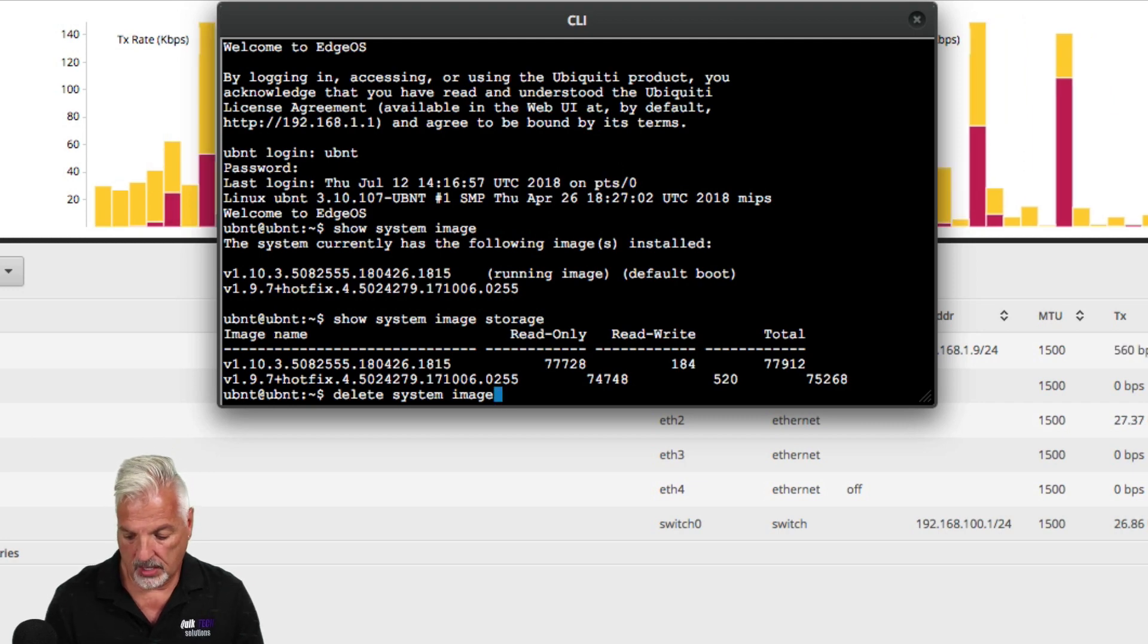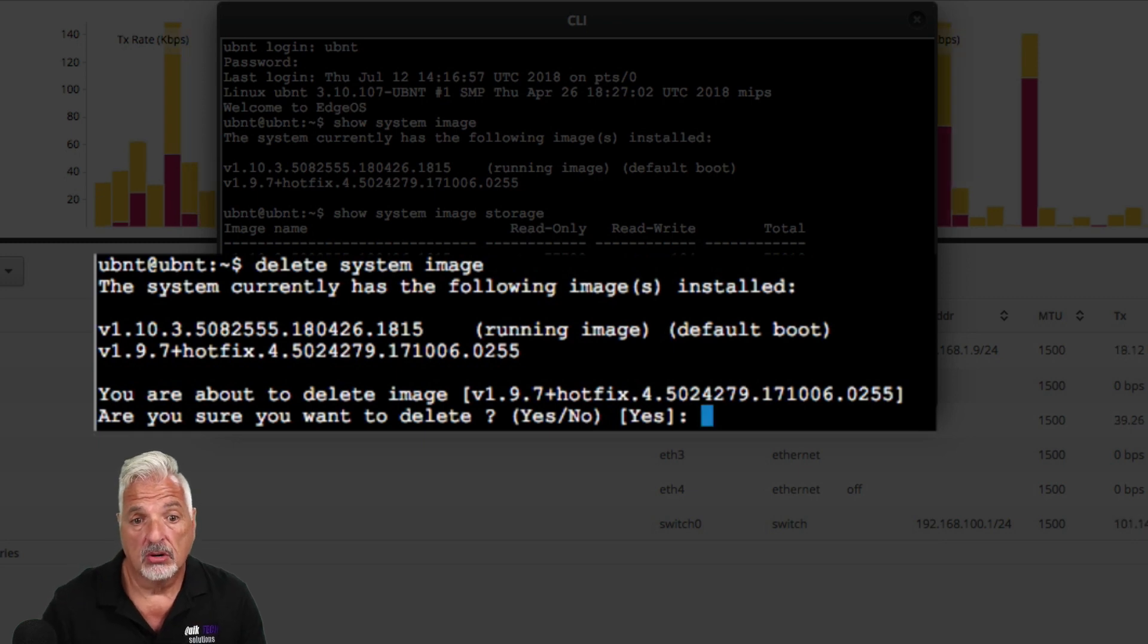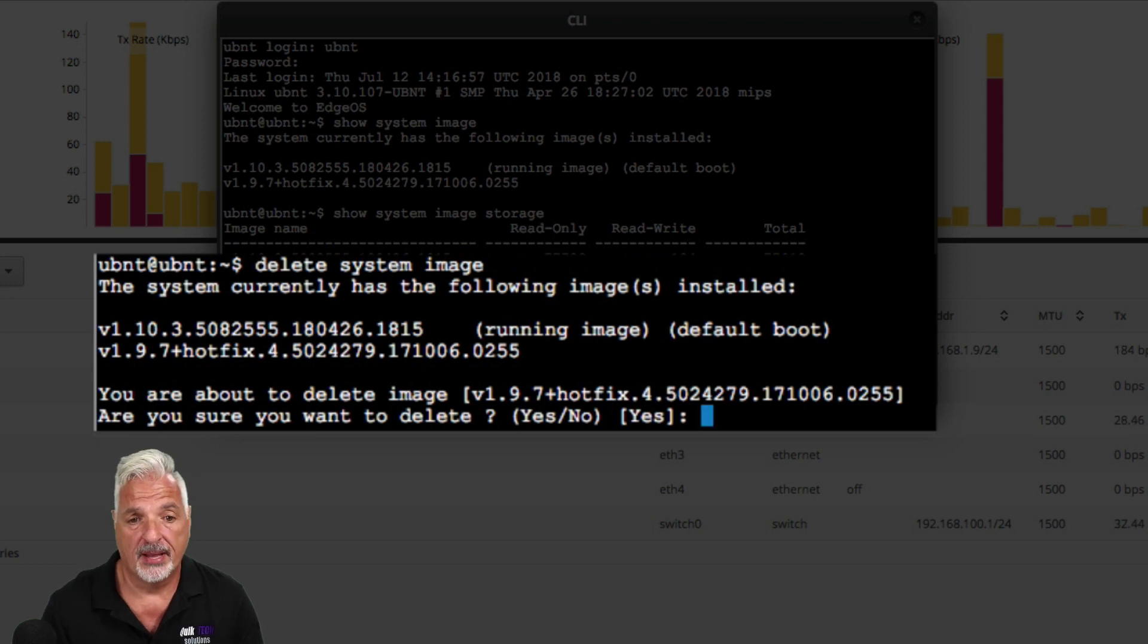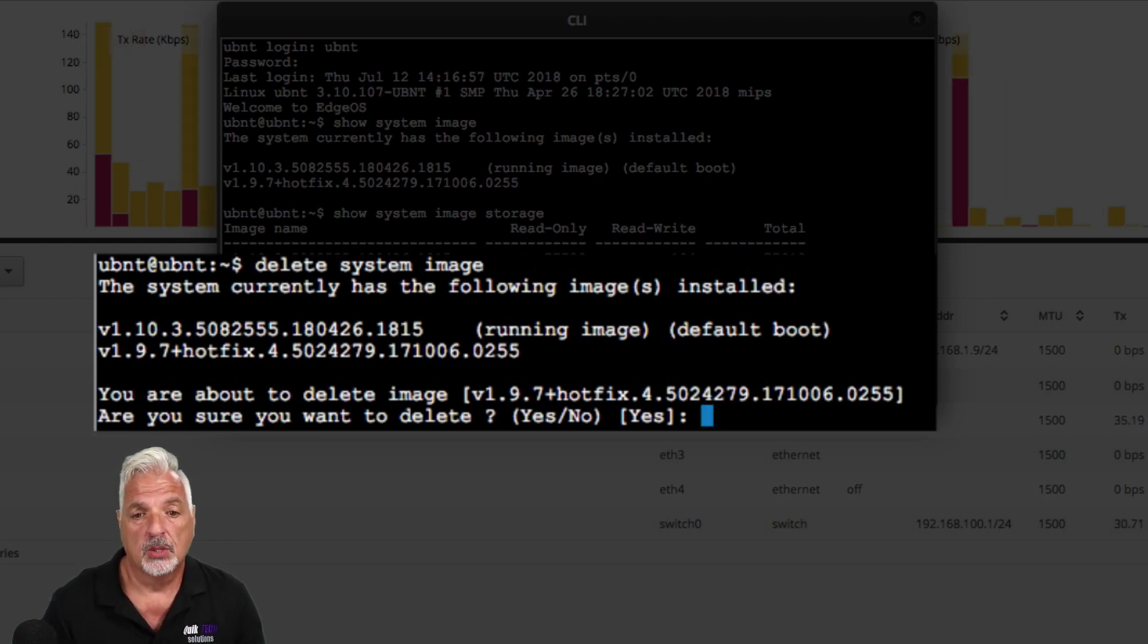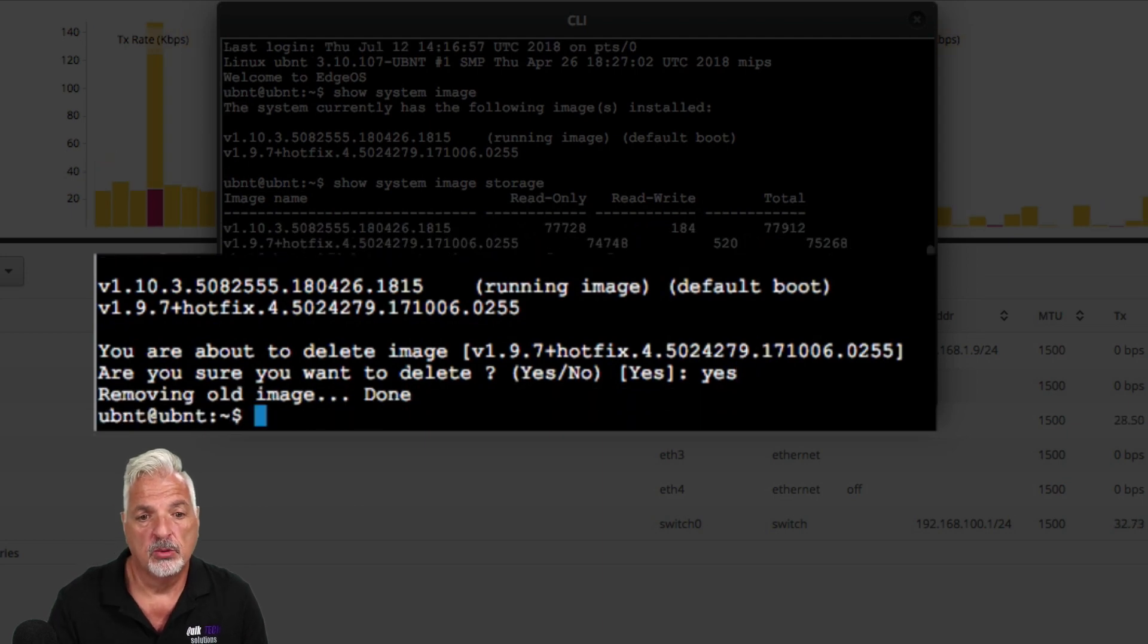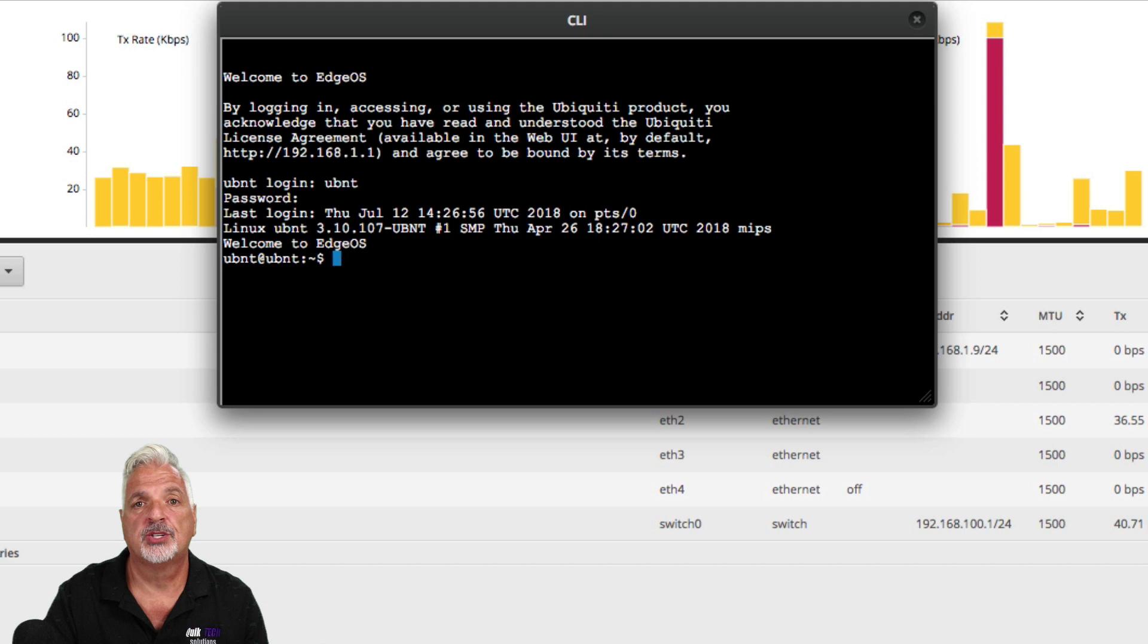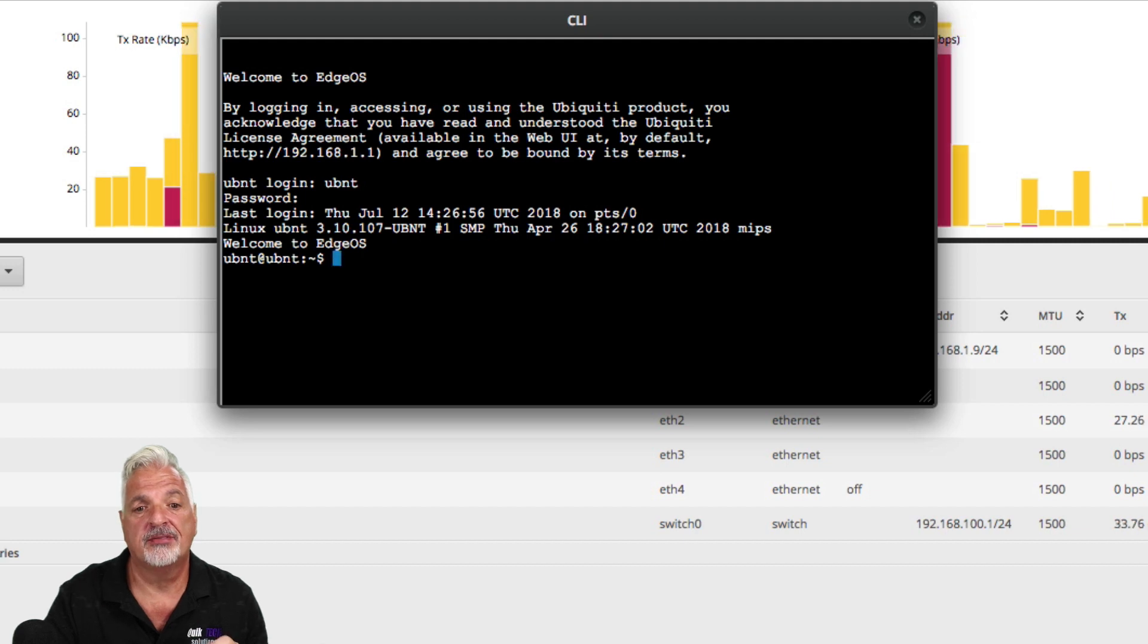So when you hit enter, you're getting a confirmation message. You are about to delete the image and it shows you here version 1.9.7 hotfix 4, which in my case is the backup image. Are you sure you want to delete? So I'm going to type yes. And it's removing the old image. So I had to log back into the EdgeRouter. What had happened was the doorbell rang and I stepped away because I'm expecting a delivery that I had to sign for.